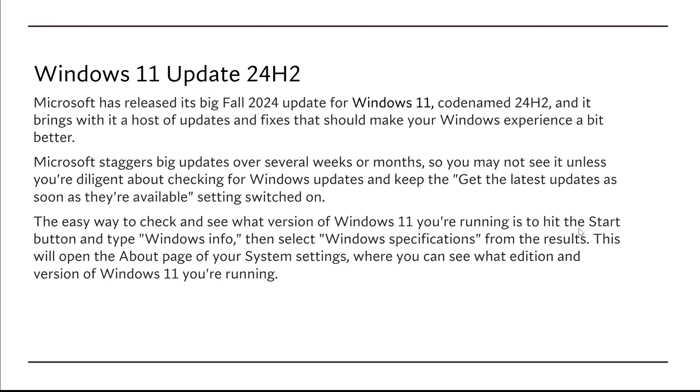Microsoft staggers big updates over several weeks or months, so you may not see it unless you're diligently checking for Windows updates and also keeping the get the latest updates as soon as they're available setting switched on.